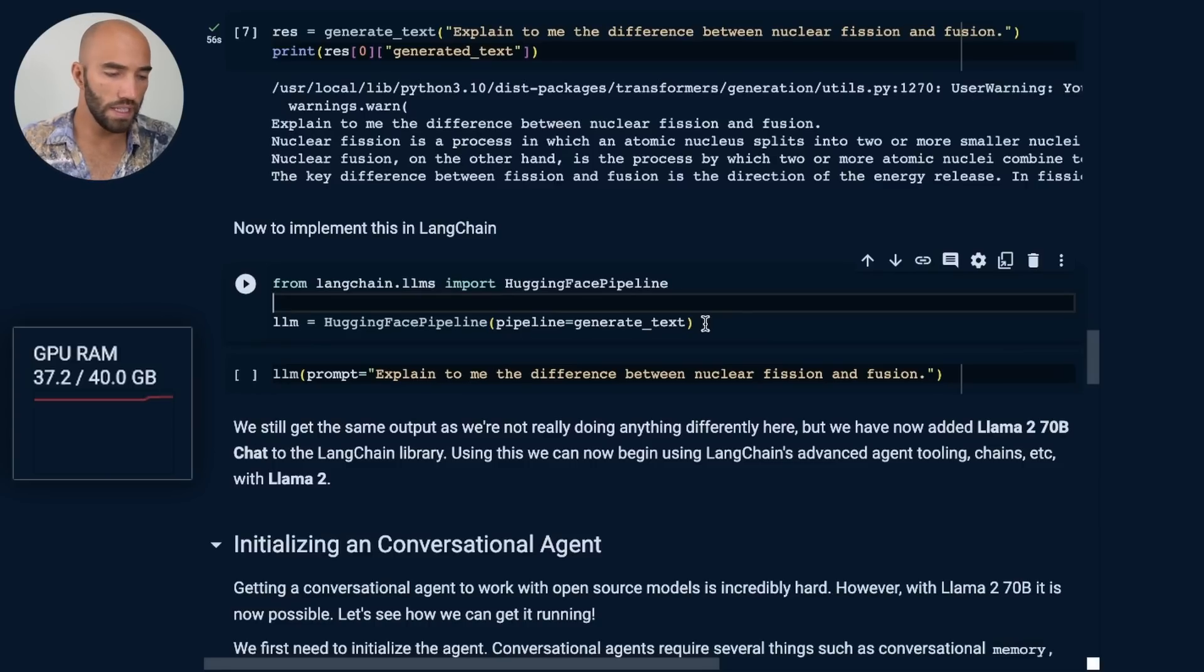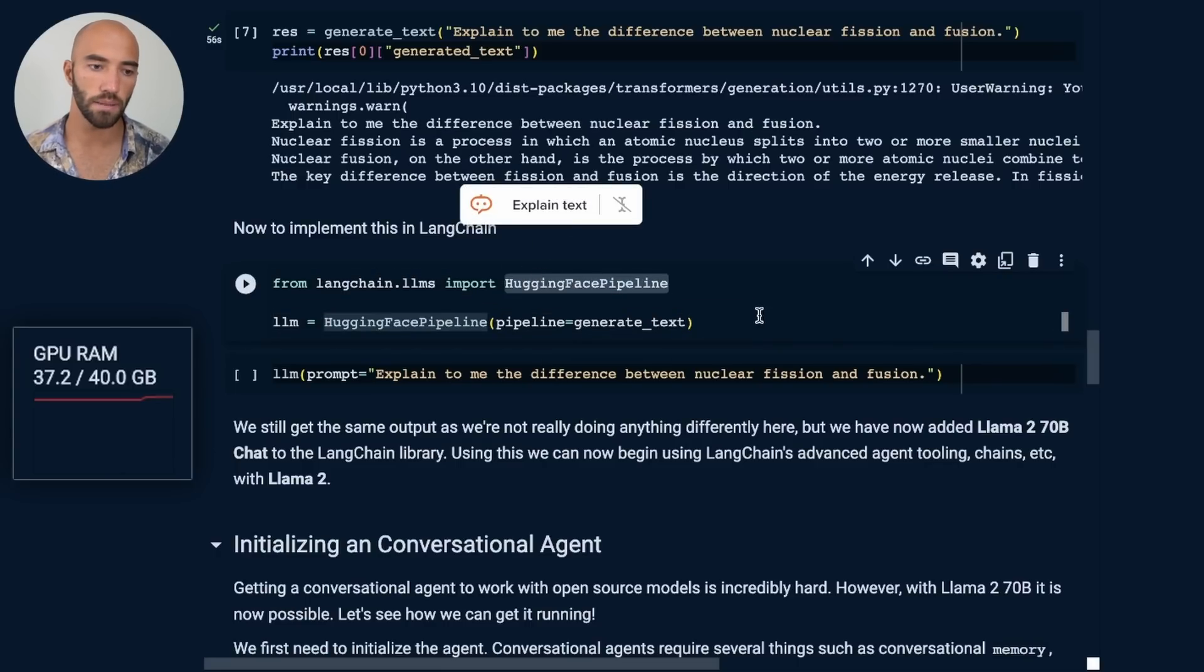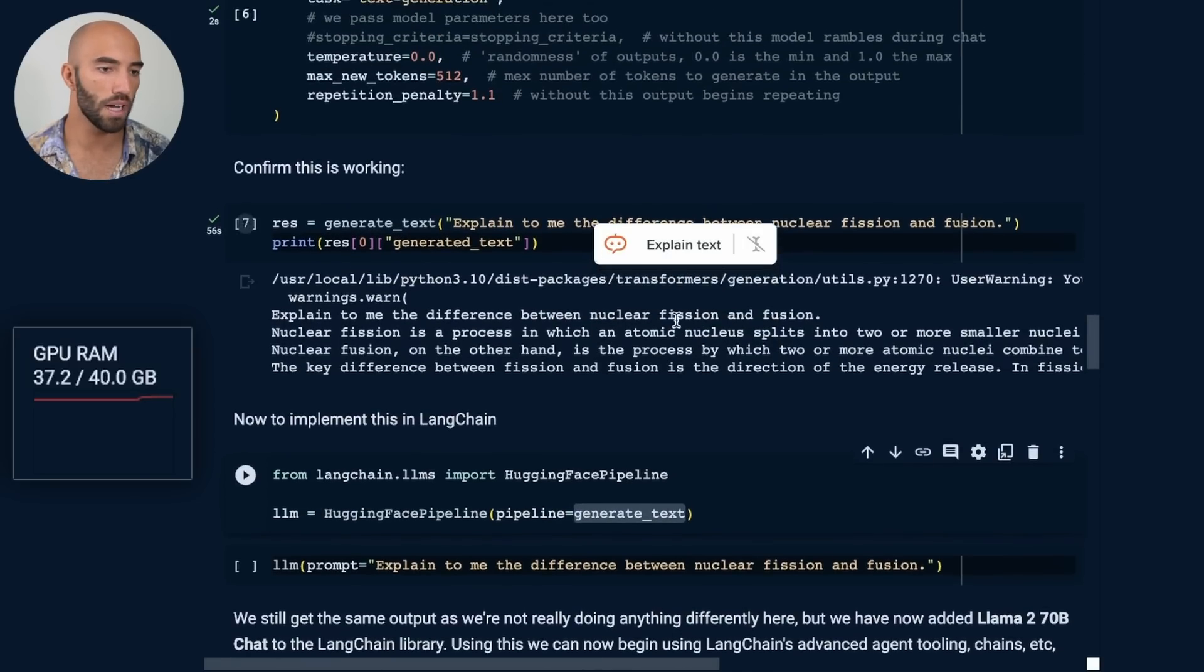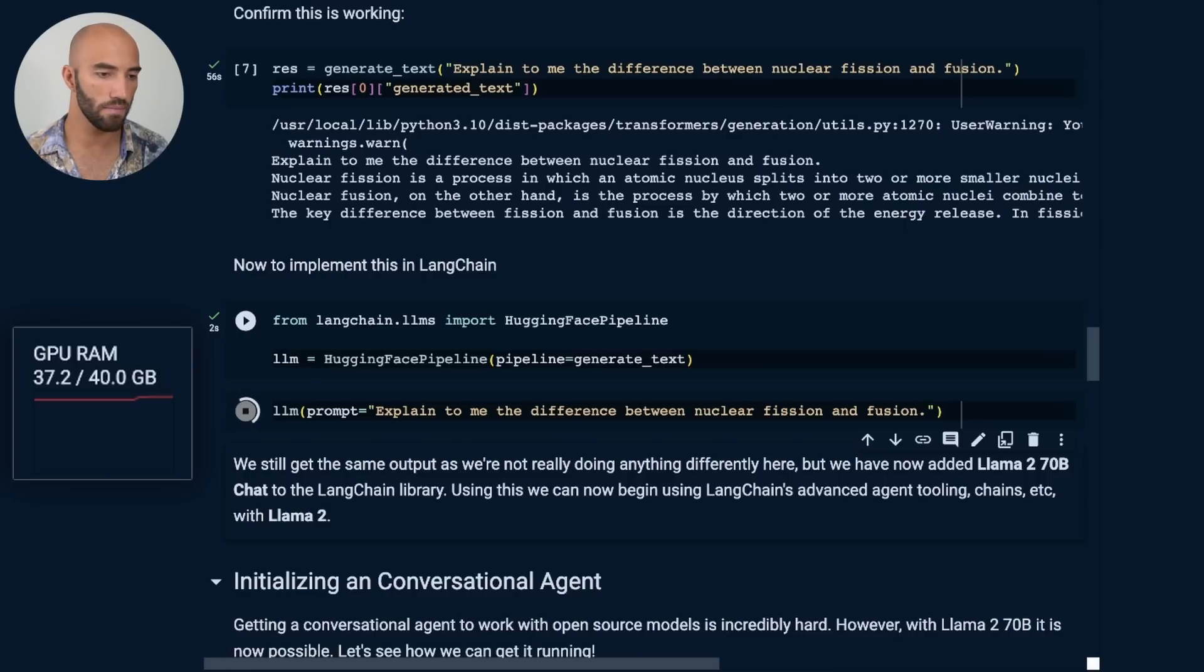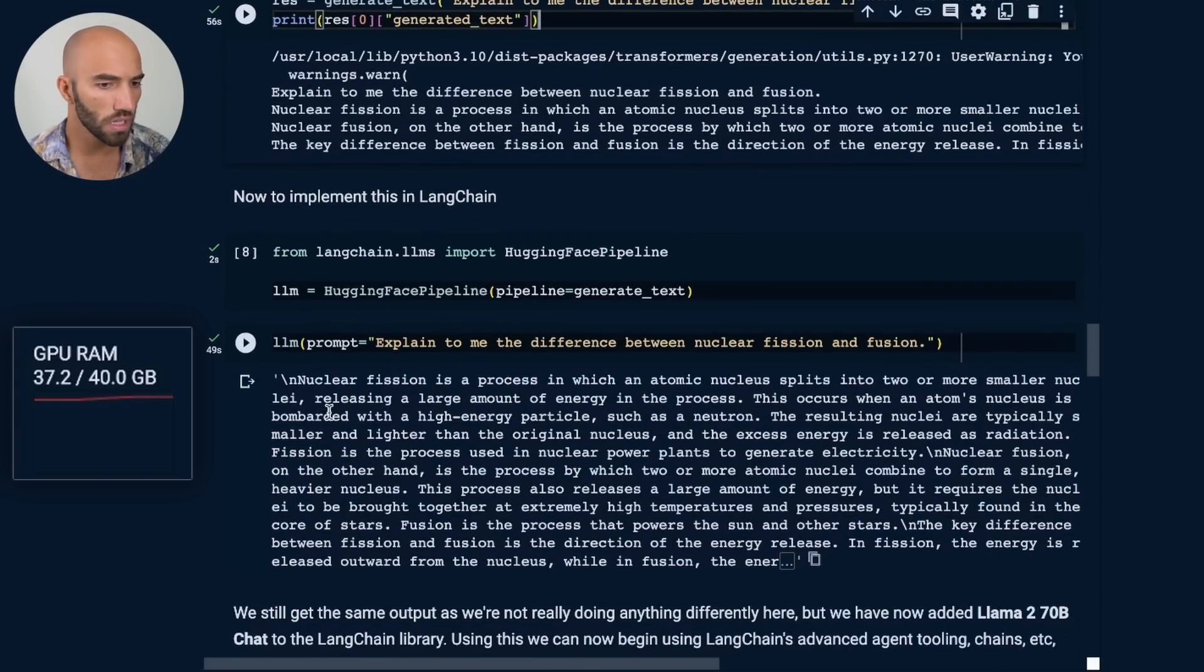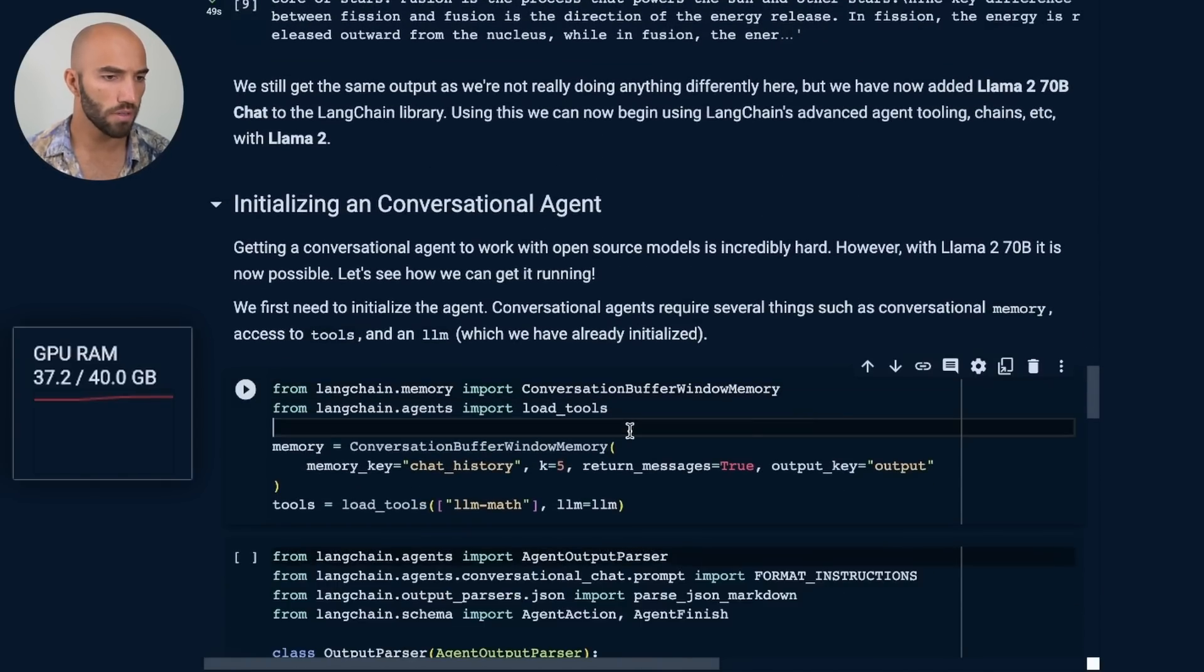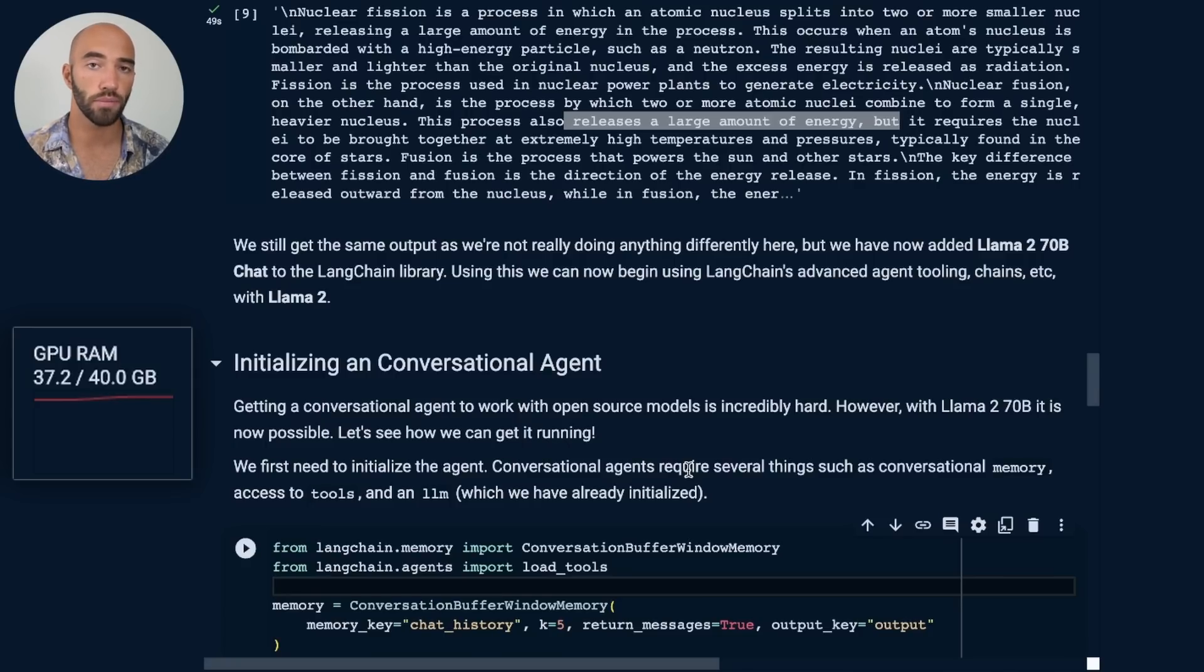Then what we want to do—right now we have everything on Hugging Face, we now want to transfer that over into LangChain. We're going to do that by initializing this Hugging Face pipeline object from LangChain, and initializing it with our pipeline that we initialize up here. And we just treat that as the LLM. So run that. We can then run this again. And this will produce a pretty similar output to what we got up here. And we can see we get kind of similar output, it's just telling us the same sort of stuff, but with more text.